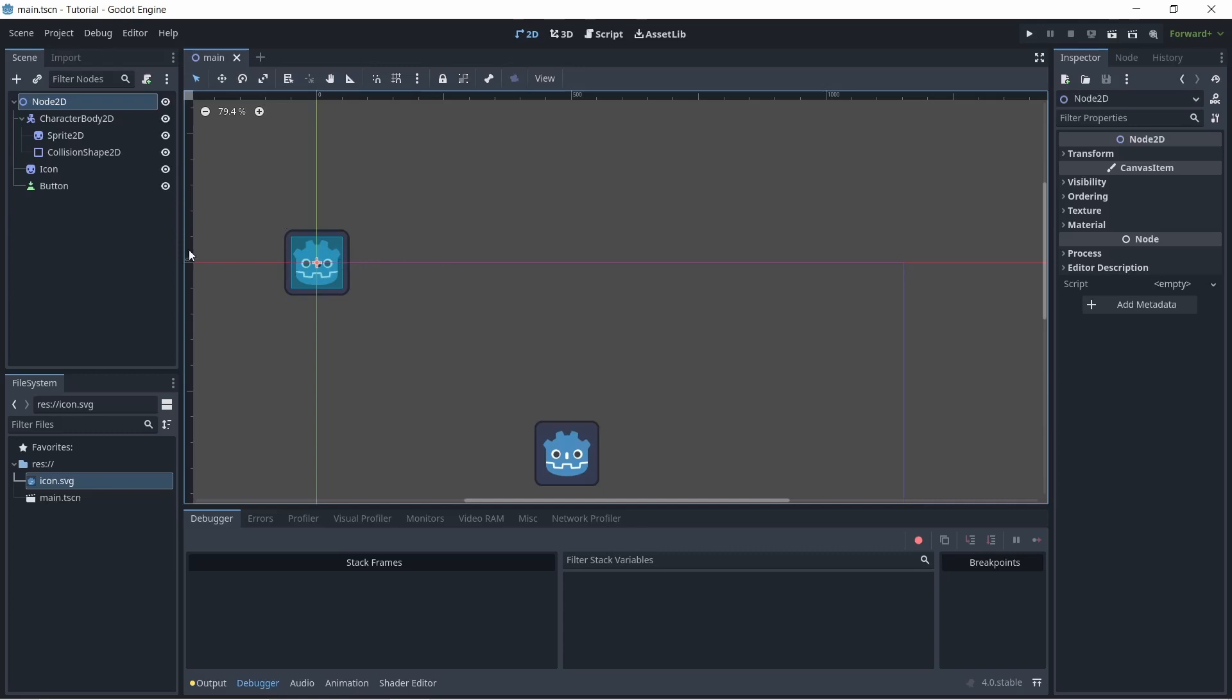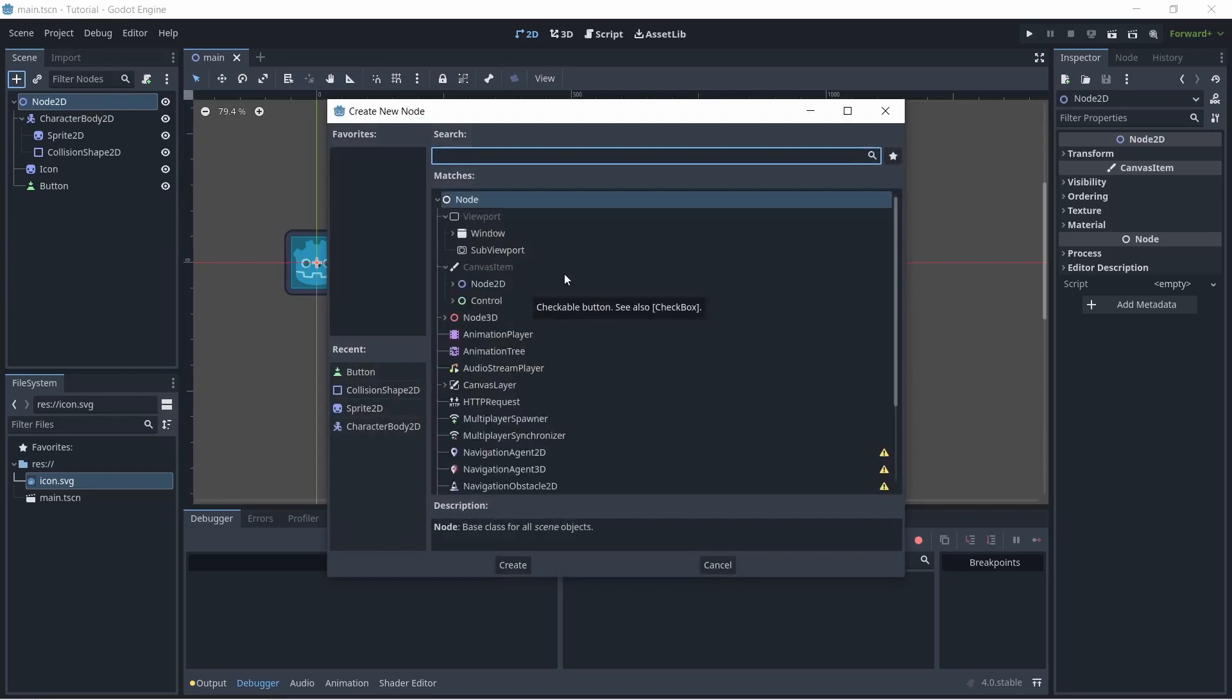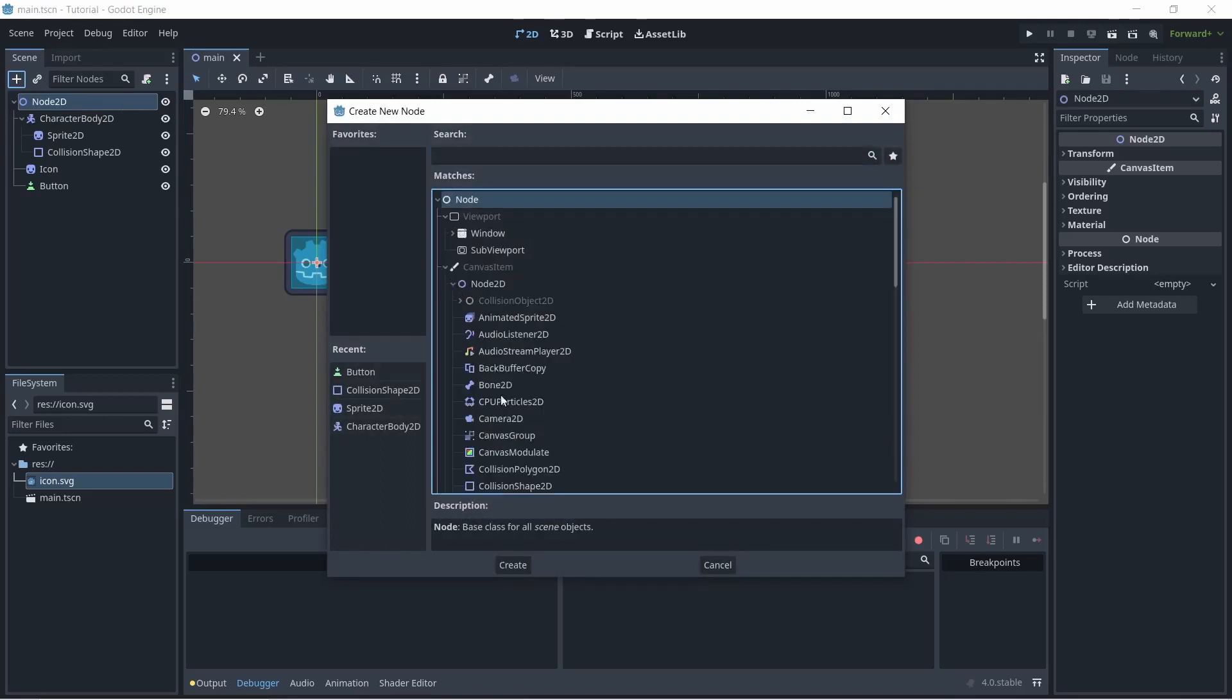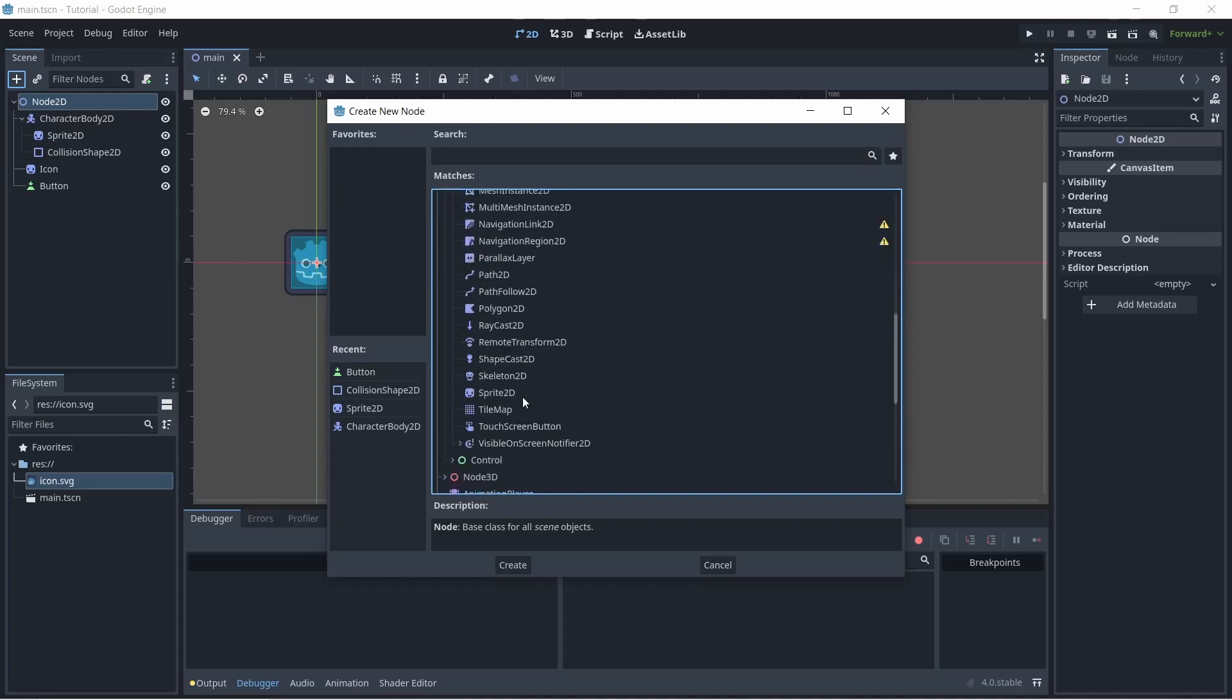In order to create a new node in your scene, click the plus button up here to add a child node. And you can search up whatever node you want or click these drop down arrows and see all the different nodes available.